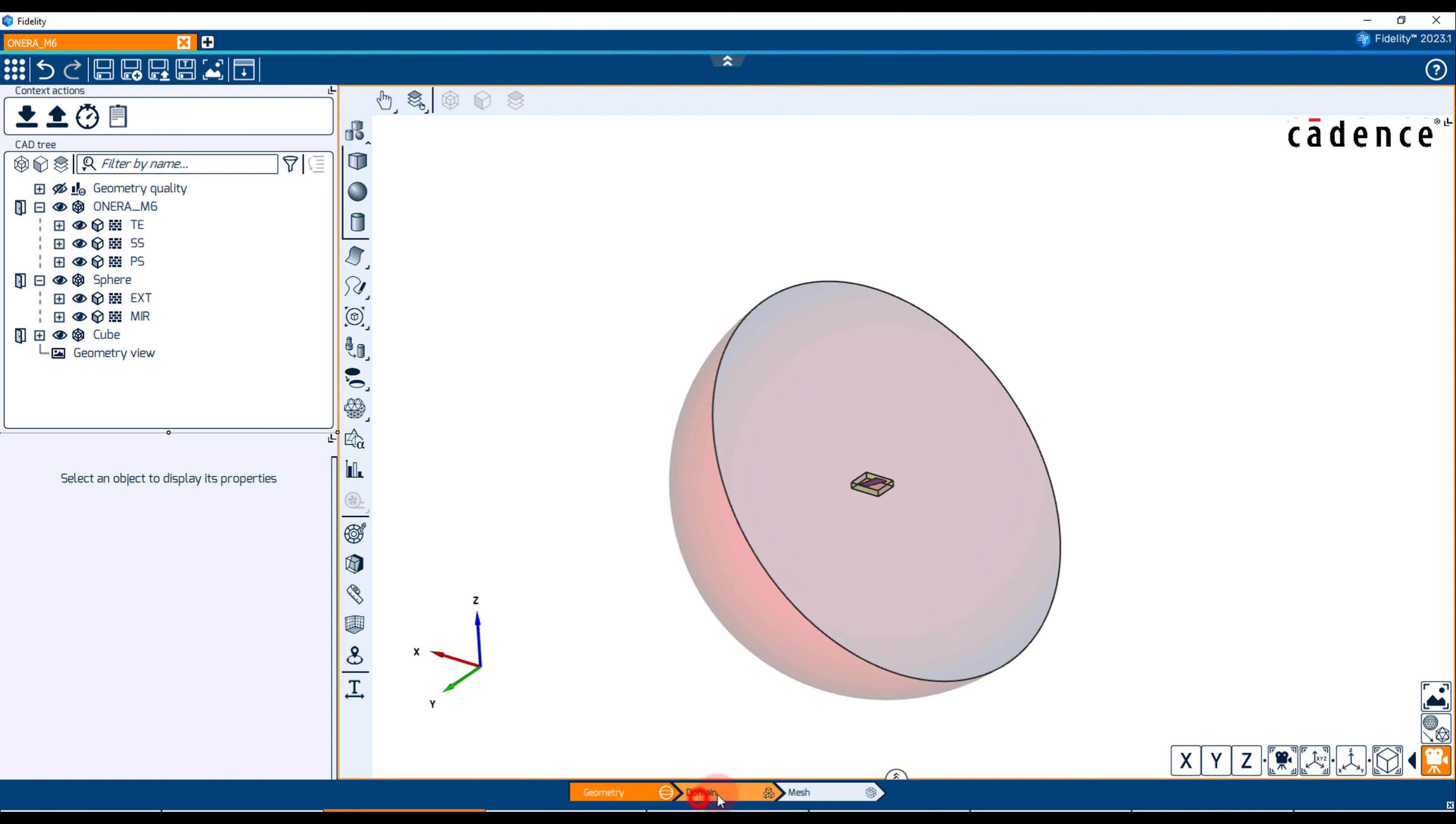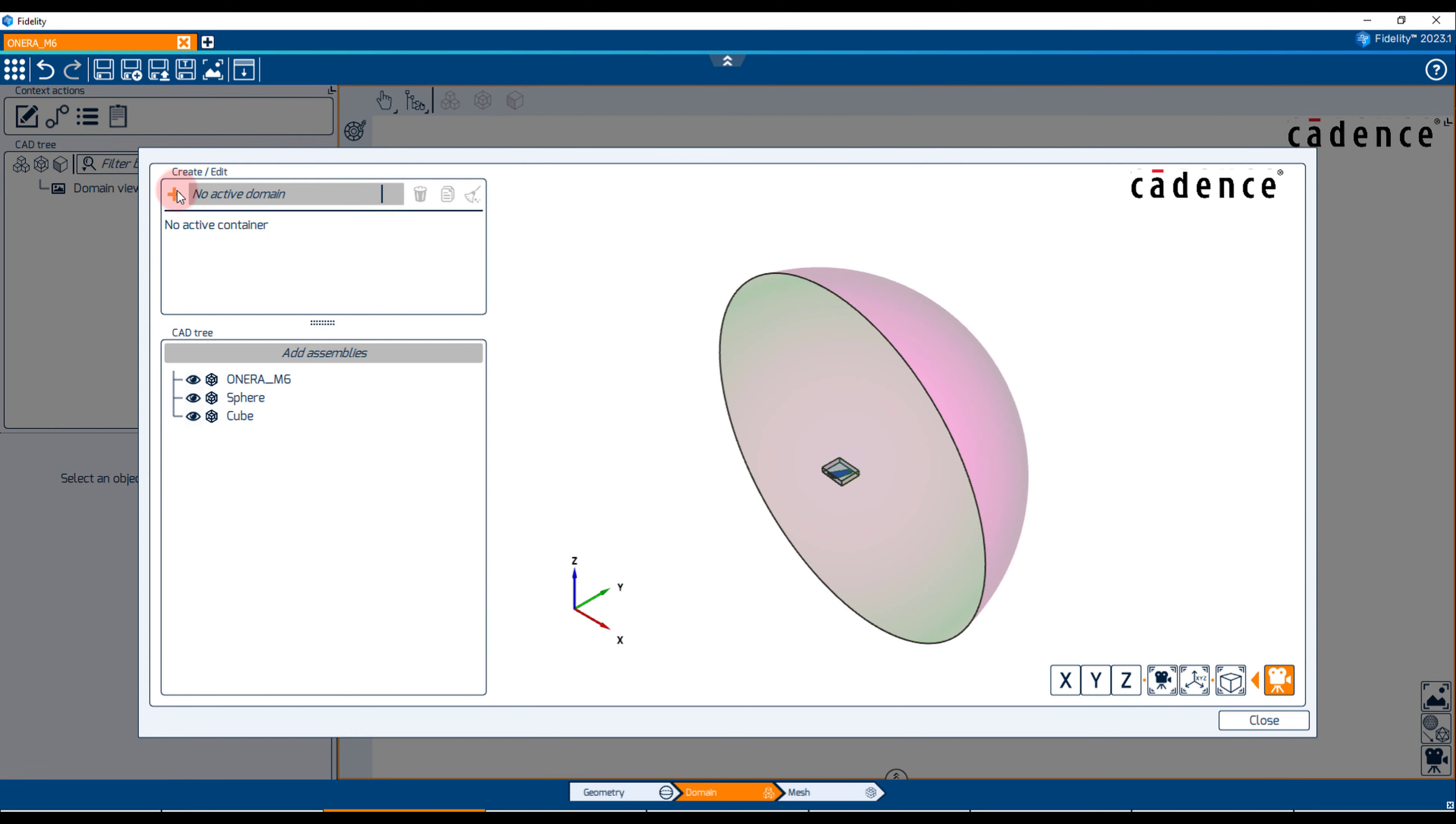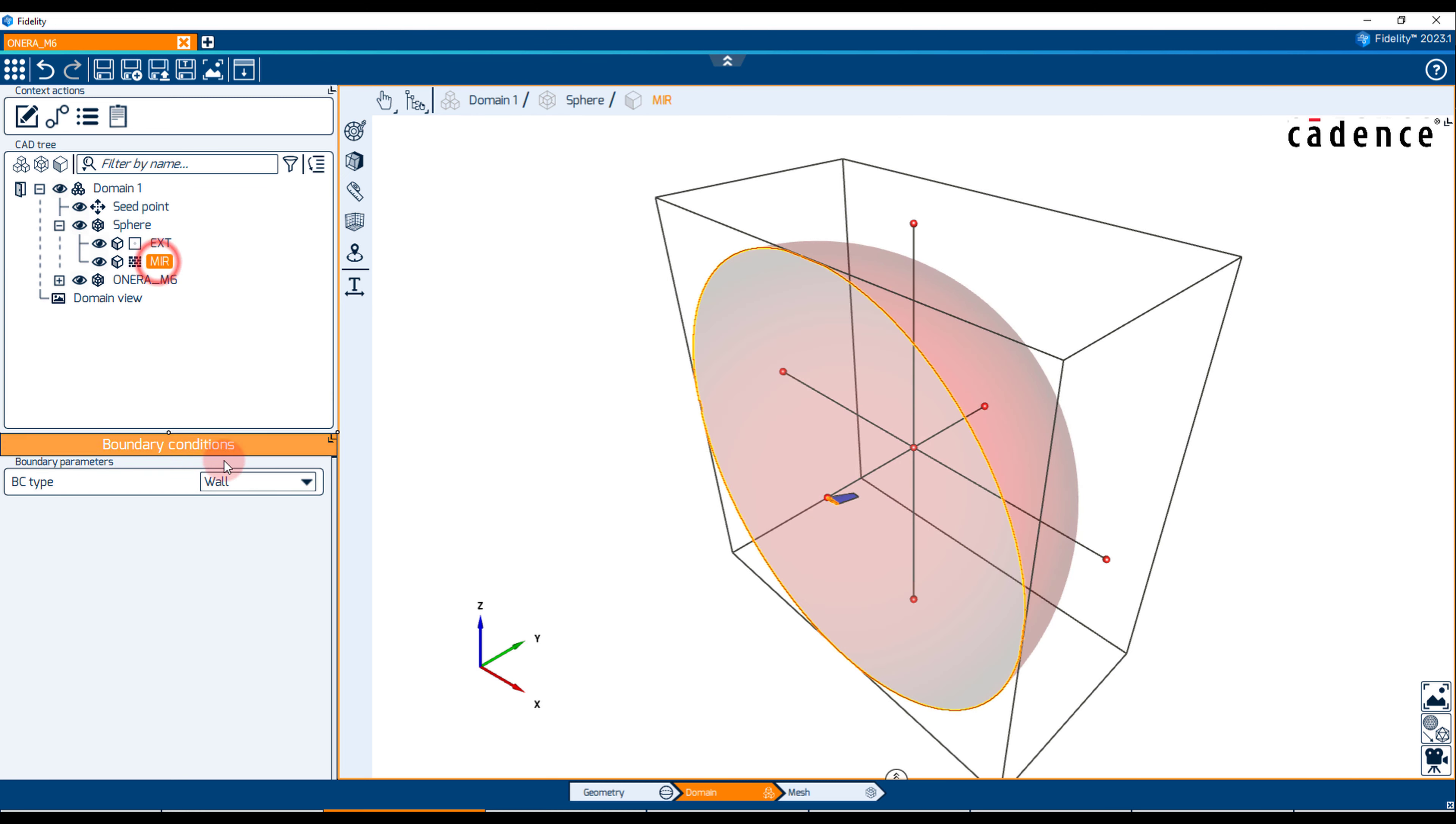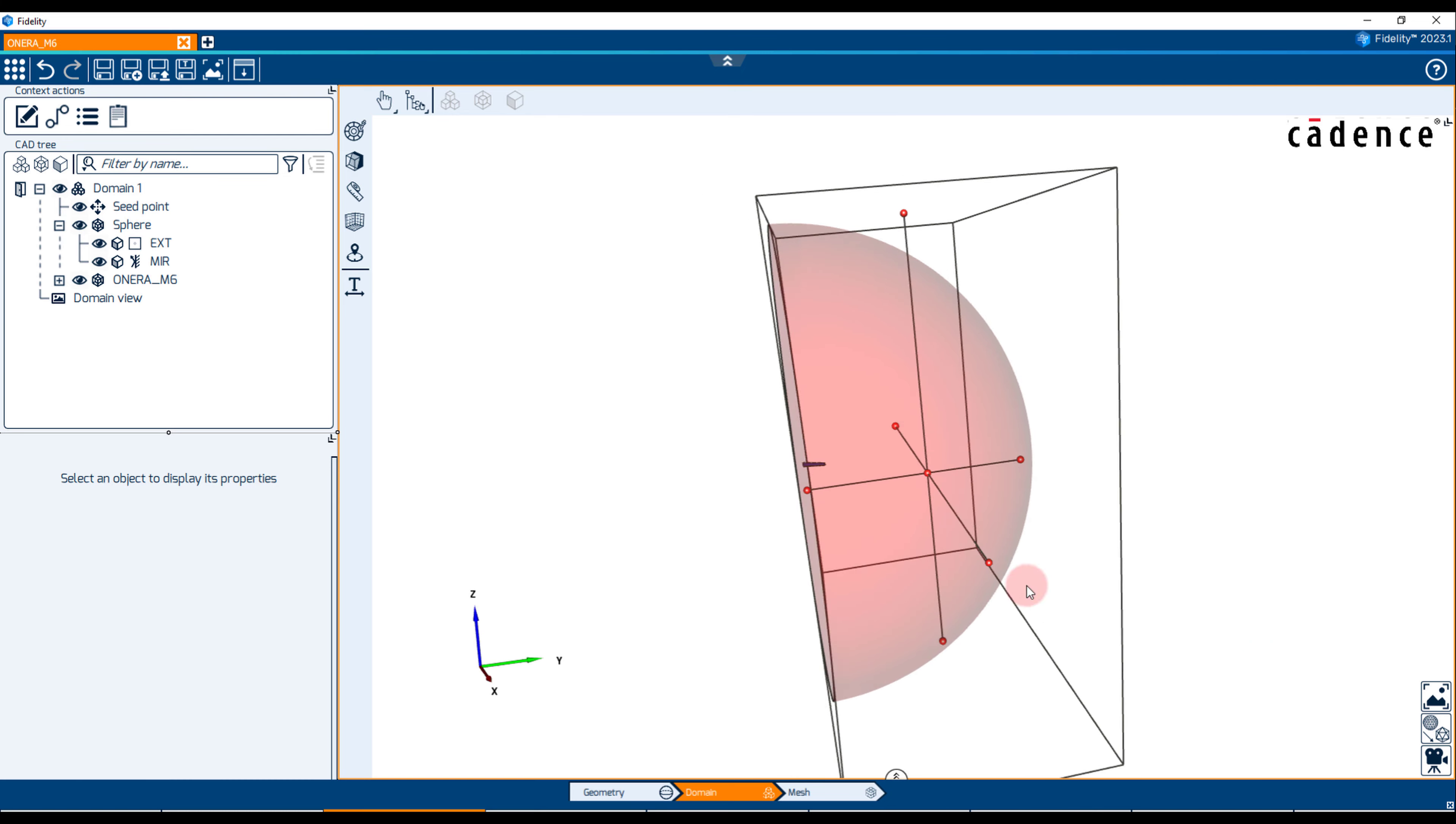In the domain context, the CFD domain is created with the wing and the semi-sphere assemblies. The only task here is to properly assign the boundary conditions as far field for the EXT boundary and MIR for the MIR boundary. We should also position the seed point inside the domain. This will indicate where the mesh will be generated.